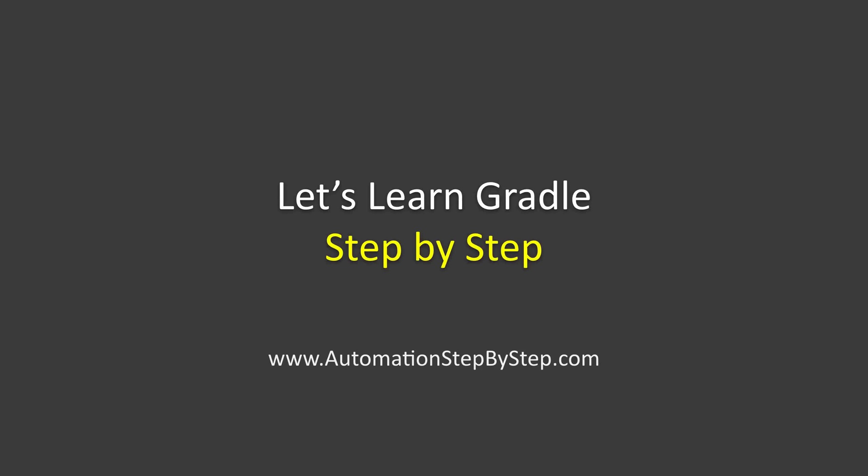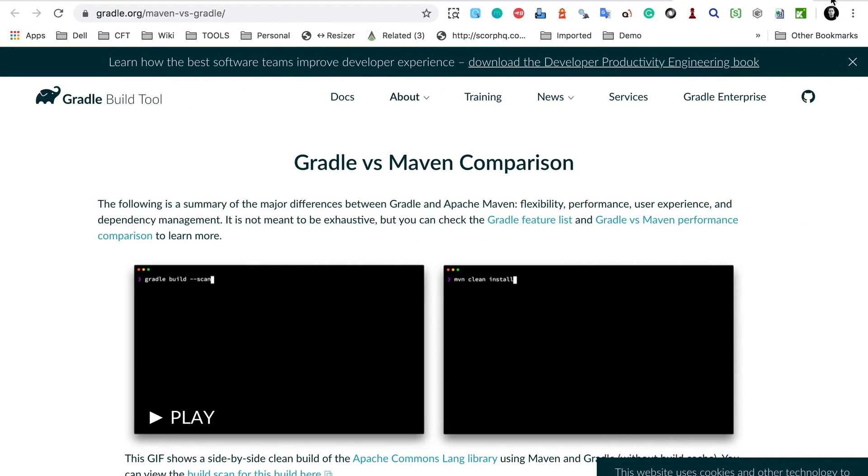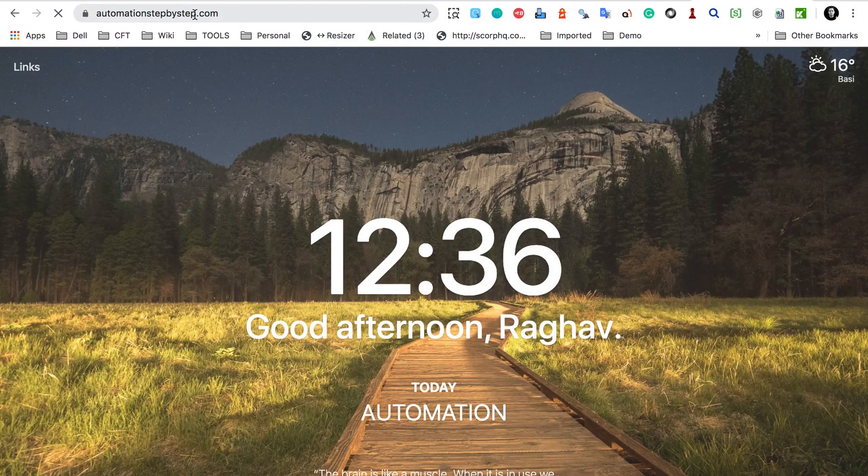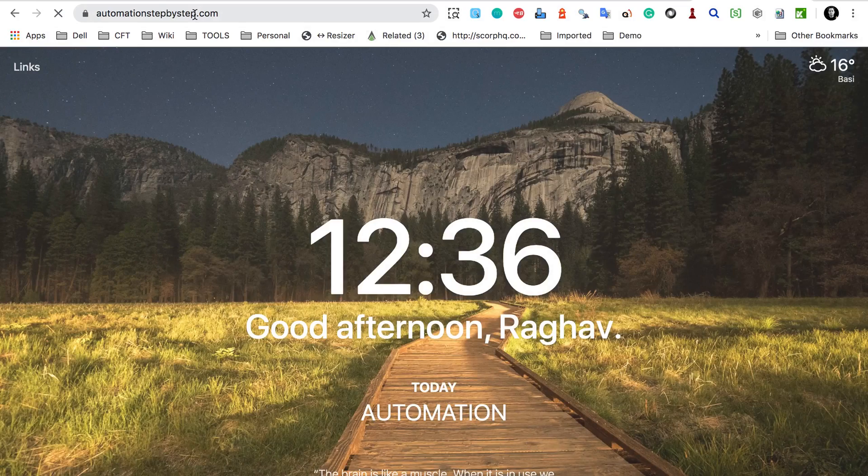You can also visit the website automationstepbystep.com. So if you go to the website which is automationstepbystep.com.